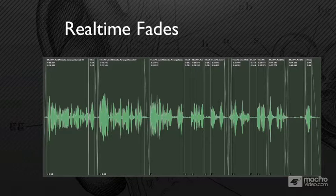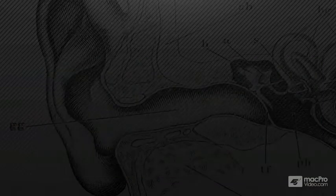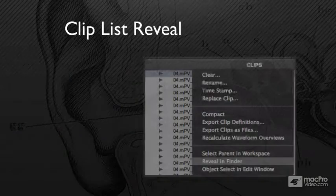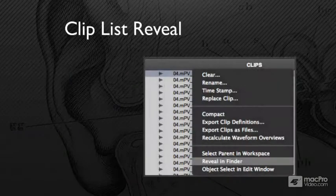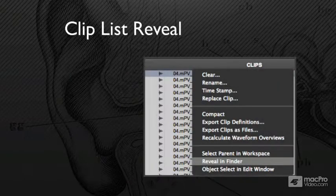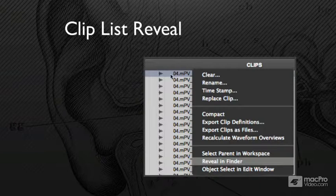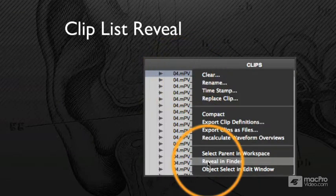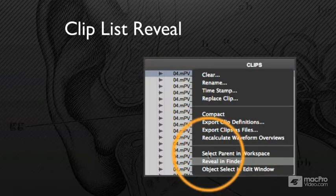Right-clicking a clip inside the clip list now gives you the option to reveal it in the Finder. This has been much sought after. You can go down and just grab the file.